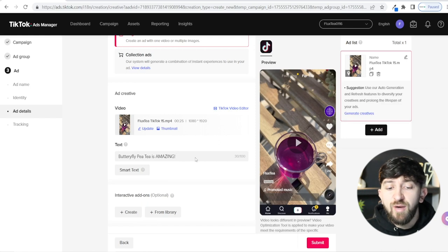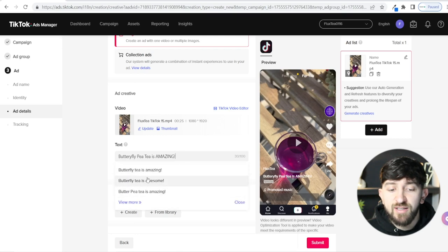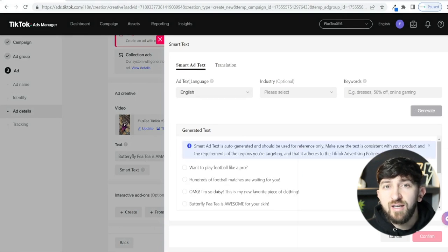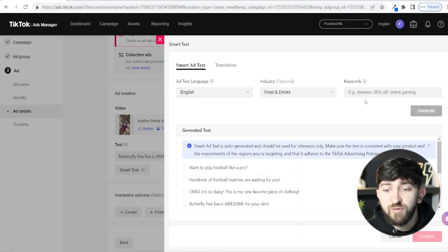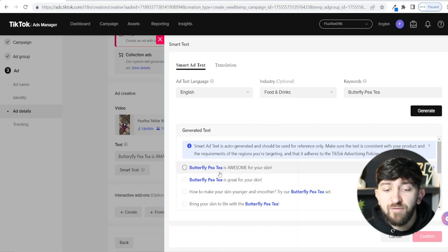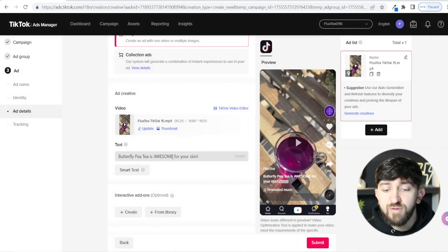TikTok will also come up with some Smart Text ideas for your copy. If you click on it, you'll see suggestions like 'Butterfly PT is amazing,' 'Butterfly PT is awesome,' and so on. Click View More for additional ideas. You can select your language and industry — I'll choose Food and Drinks — enter your product name, hit Generate, and it will come up with ad copy. I'm going to choose 'Butterfly PT is awesome for your skin' and hit Confirm. You can see a preview of how your ad will look.